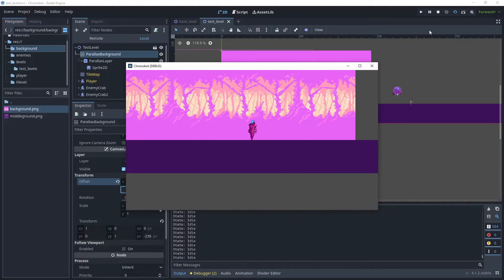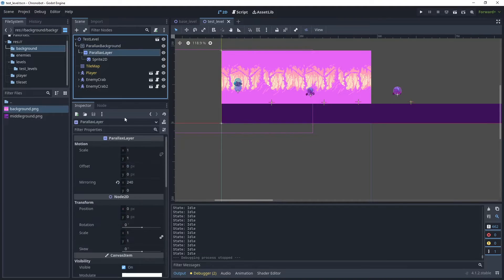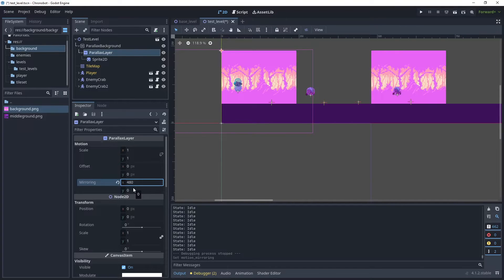We can easily fix that. What we want to do is use the current sprite but duplicate it and make it a bit wider, because the original background doesn't fit within the viewport. Go back to the ParallaxLayer and double the mirror size — so we'll set the mirror effect to twice the size of the background width. That will mirror from that point onwards. Then run the game again.